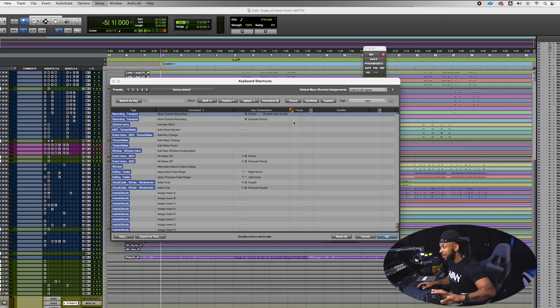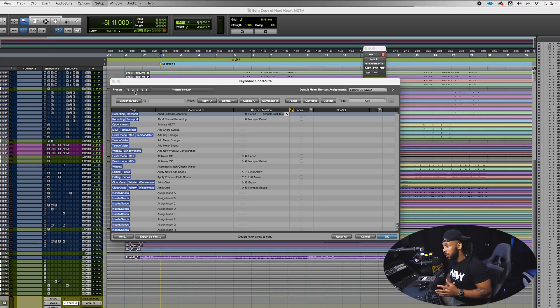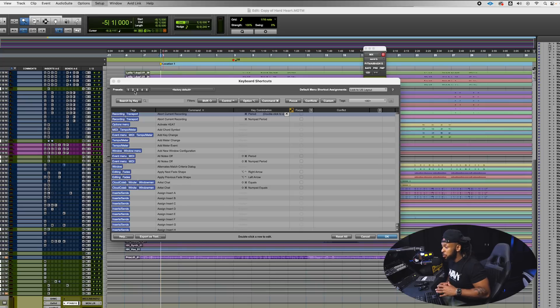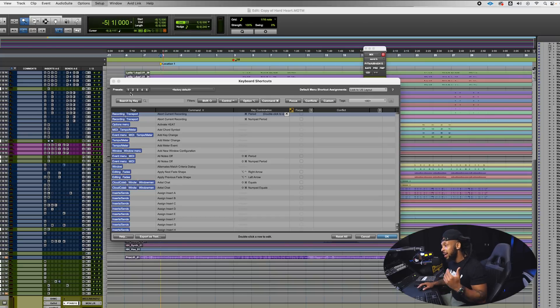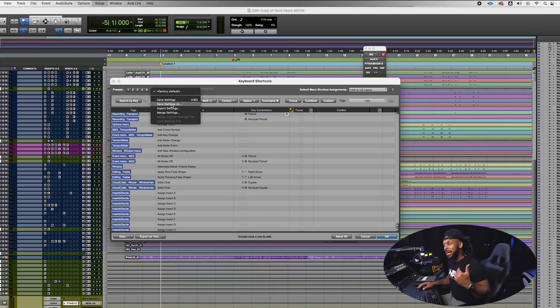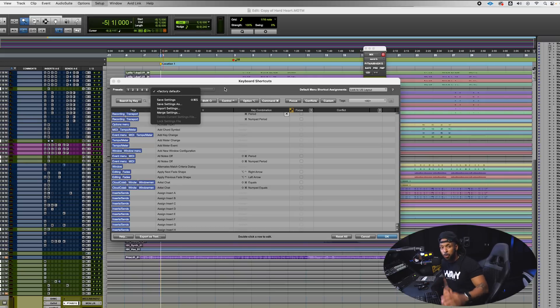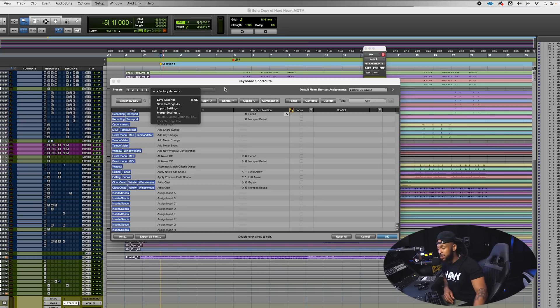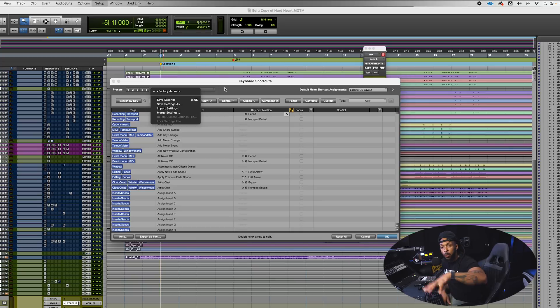So that ability to go in here, customize, set presets for different workflows. Maybe I have a workflow for shortcuts I want to use when I'm working in Adobe Atmos. Another set of shortcuts I want to use when I'm working in stereo. I can set those as presets, I can even import and export these settings to work between different sessions, take them with me if I'm working on a different system.